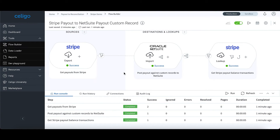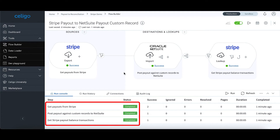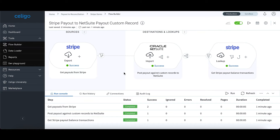Once the flows are up and running, in the dashboard you can see that the integration status shows there are no errors and the flows were successfully run, and all transactions were correctly matched and reported. Here, you can also review individual flows and see the status of the individual applications and transactions.